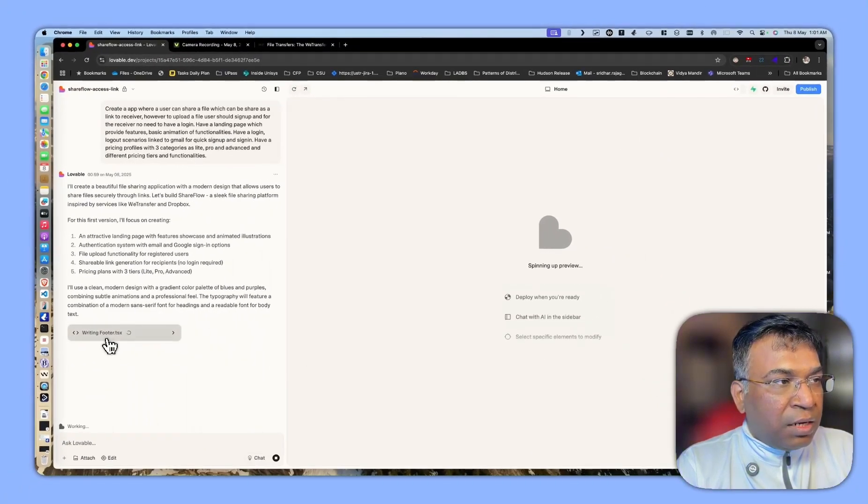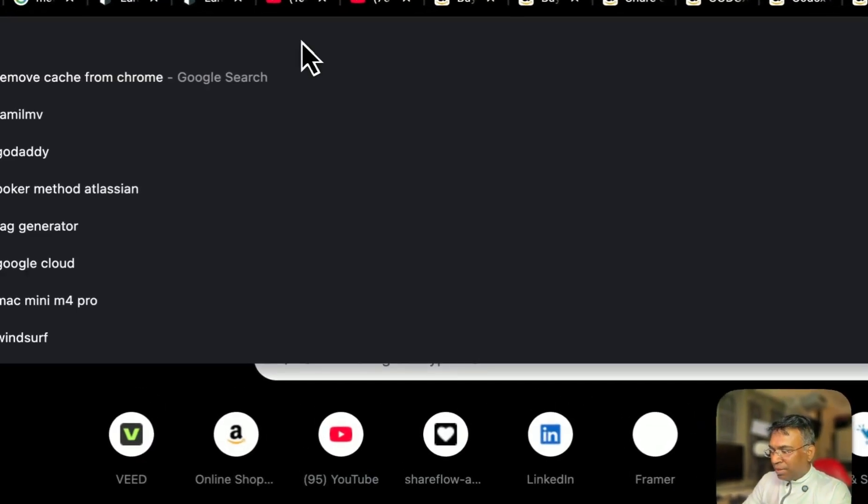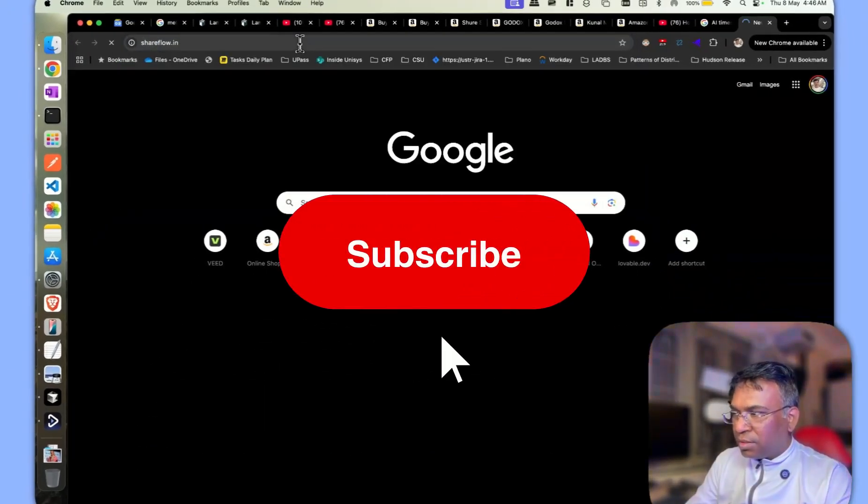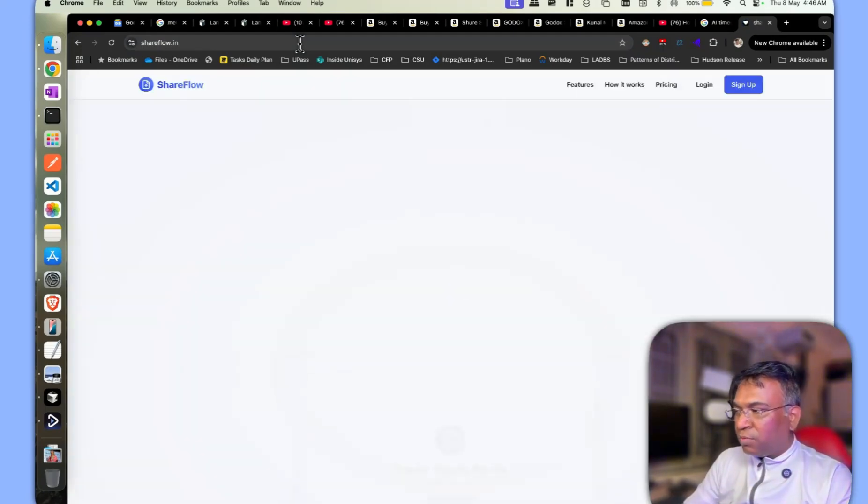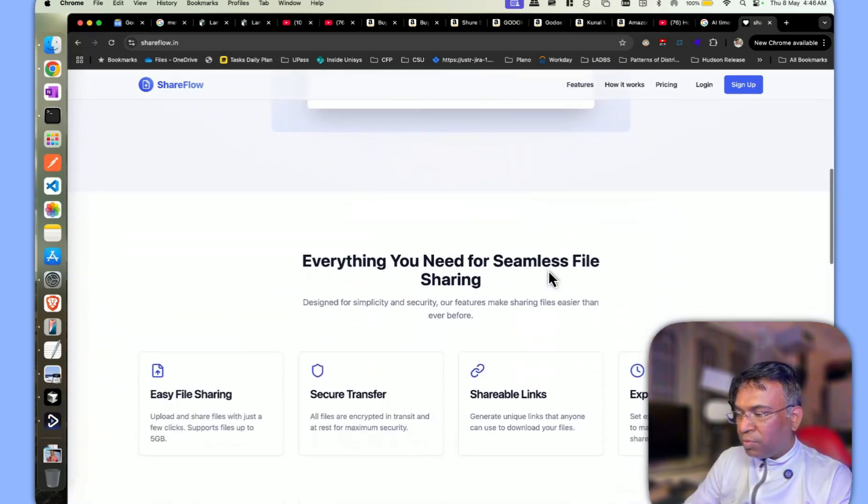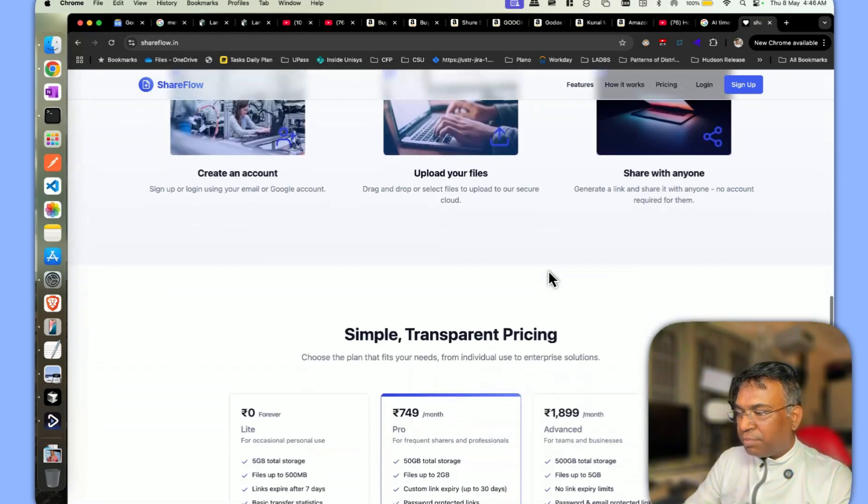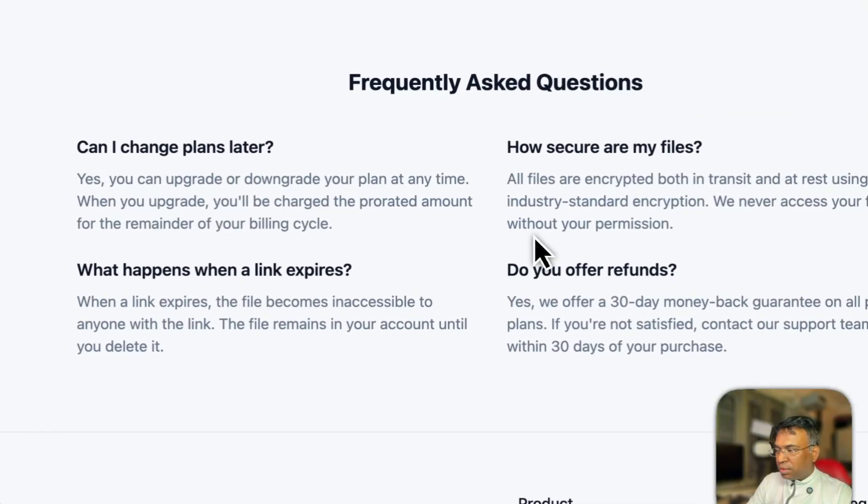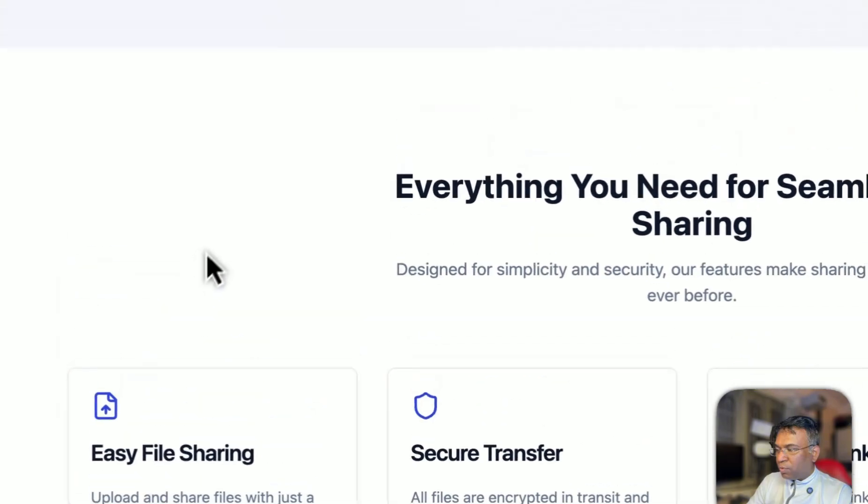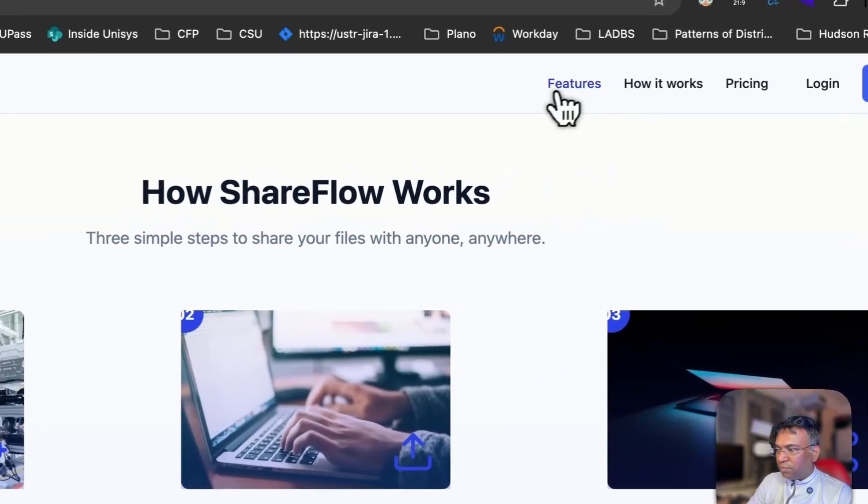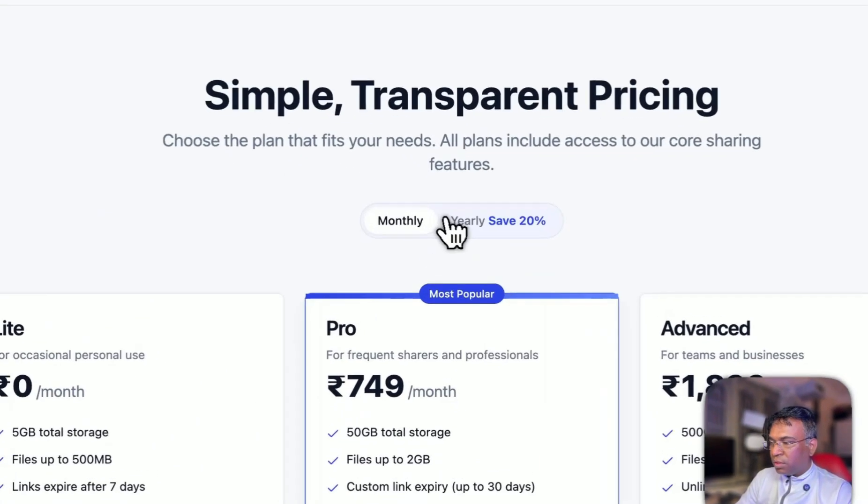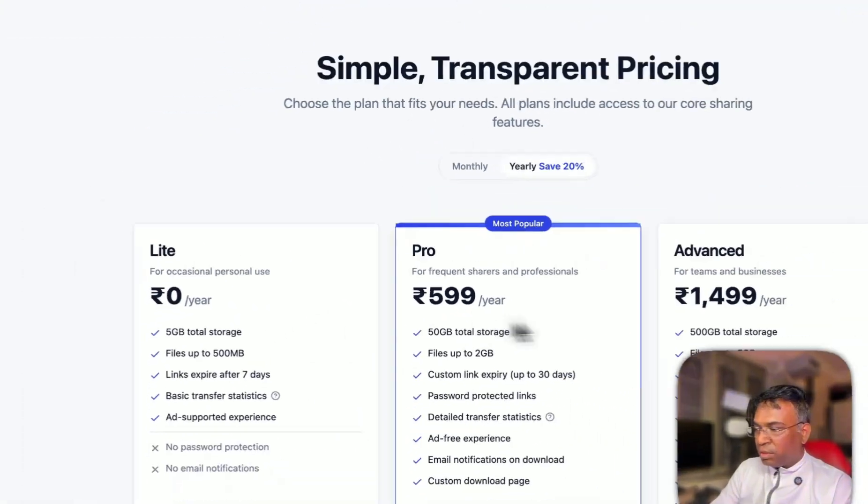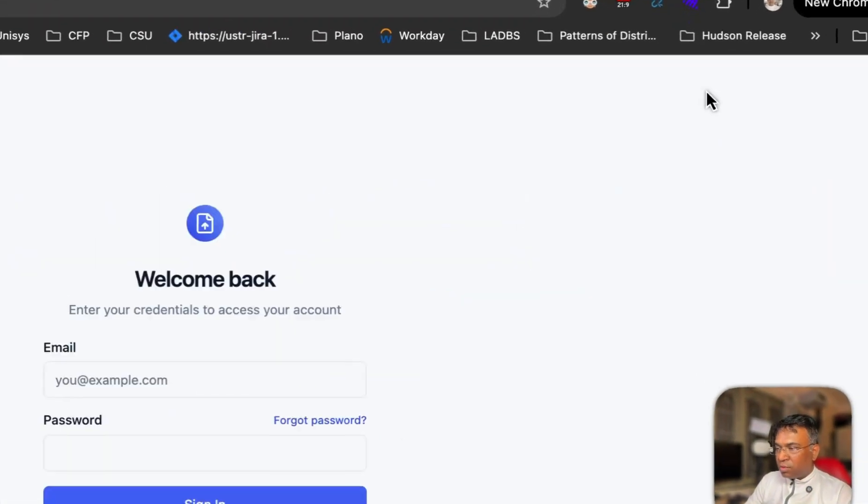I will say shareflow.in, this is the custom domain which I purchased separately and deployed everything over there. You can see the landing page over here, all the things coming over here. You can see the animations happening, you can see the price structure, and then you can also see the detailed pricing which is happening over there. Let me go back over here. How it works, features, then pricing. All the links are working over here, monthly and yearly, all the things in rupees. Everything is there.